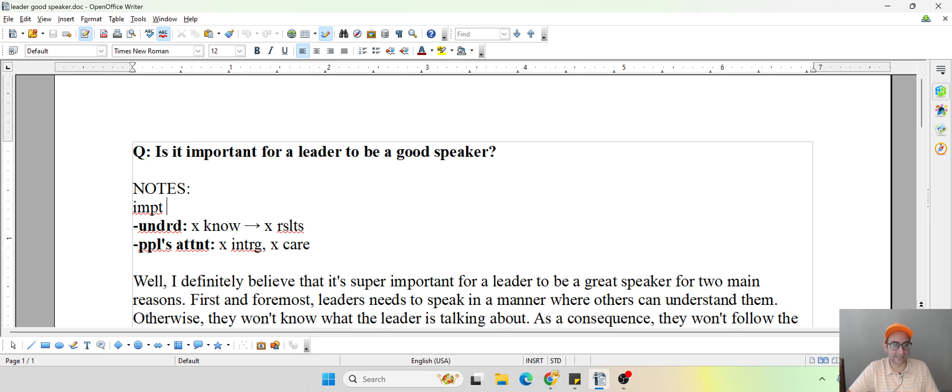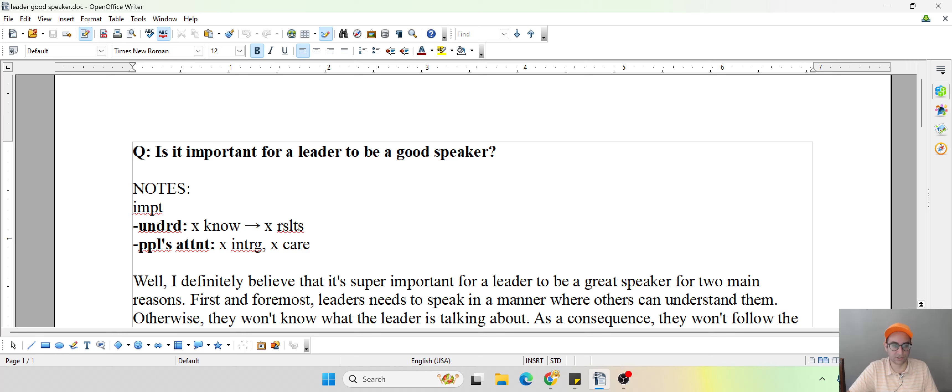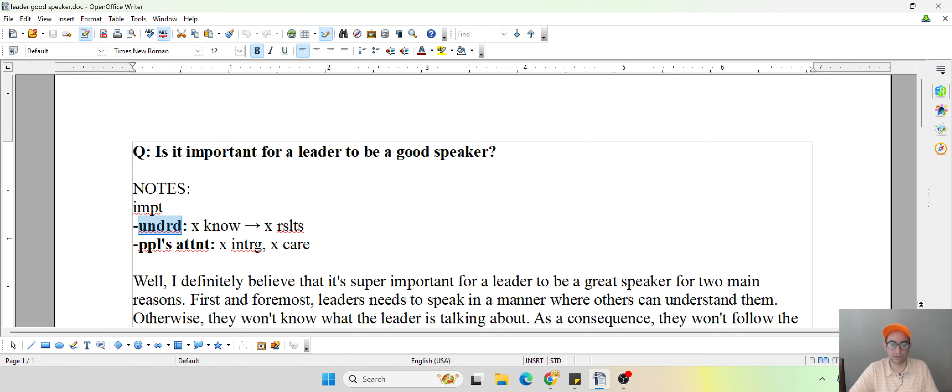And then here, I decided to go for a two reason, two example approach, you don't have to, but I felt maybe we could do an excellent job using this version. So here I have, obviously, leaders need to be able to, people should be able to understand the leaders.